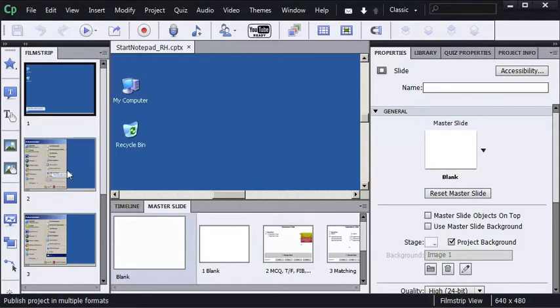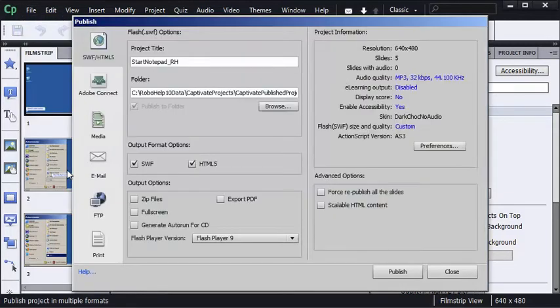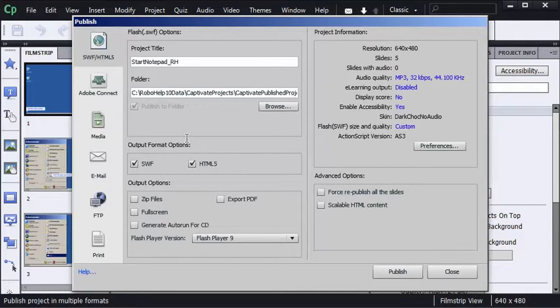File publish. There are two options available in Adobe Captivate 6 in the output format options area. SWF for those devices that support Flash, HTML5 for those devices that do not.